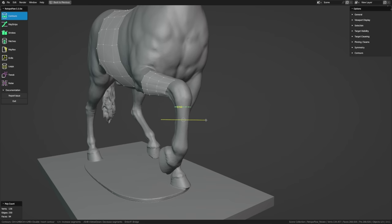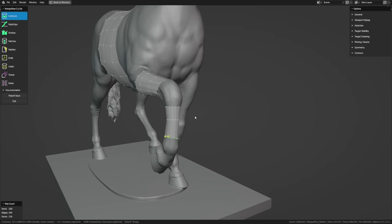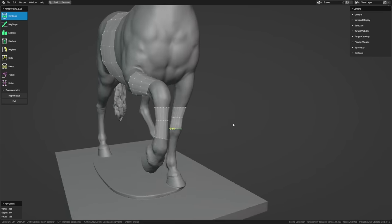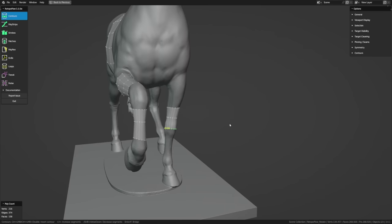This makes Contours great for working with things like fingers that are often partially occluded. To adjust loops you've already laid down, just double-click a loop, then left-click and drag or use G to slide it along the mesh. You can also use R to rotate the loop around the mesh, or Shift+R for more of a shear operation. And you can always cut right through the mesh to make a new loop at any time.